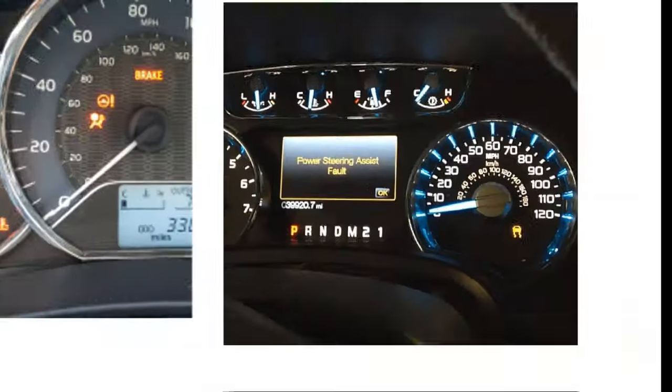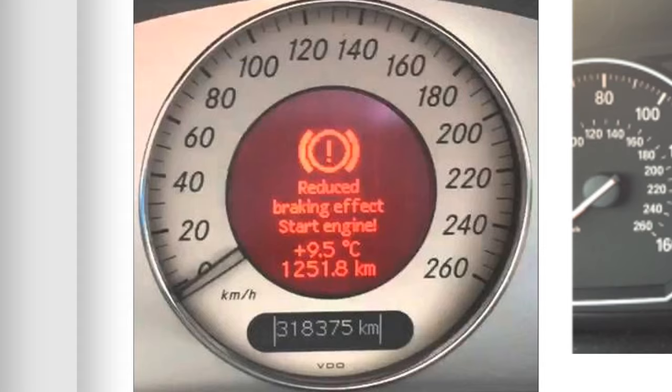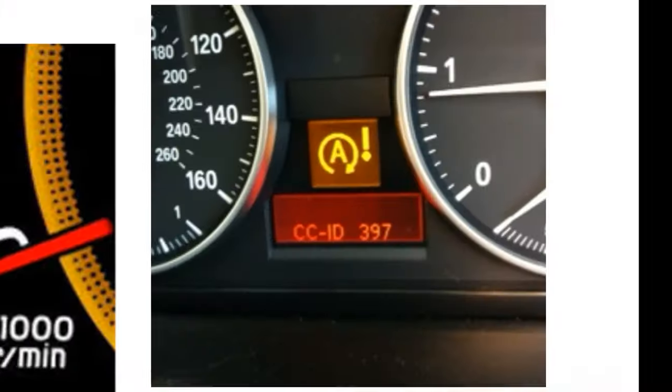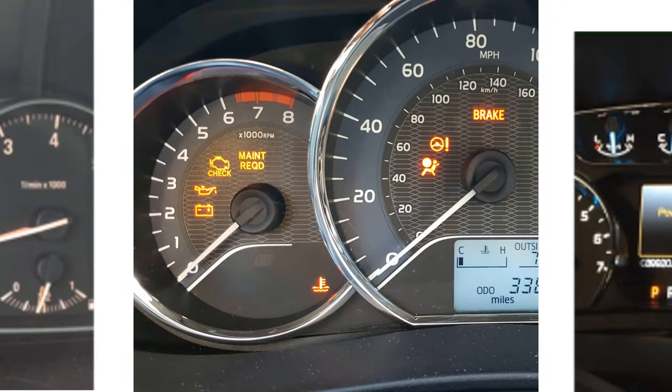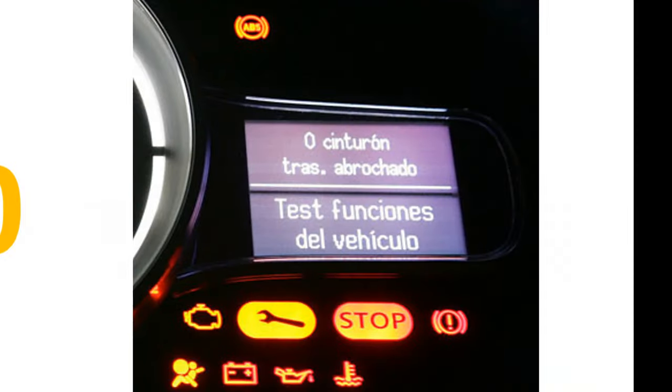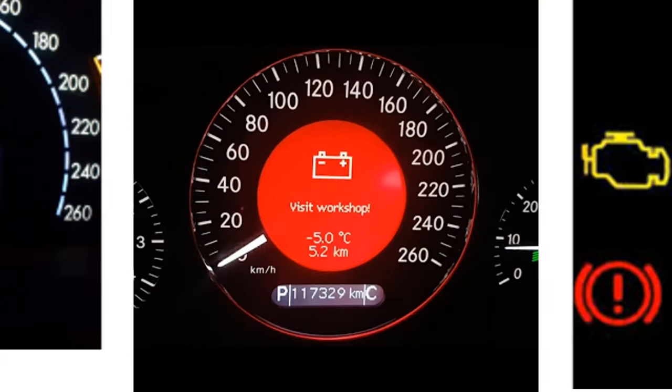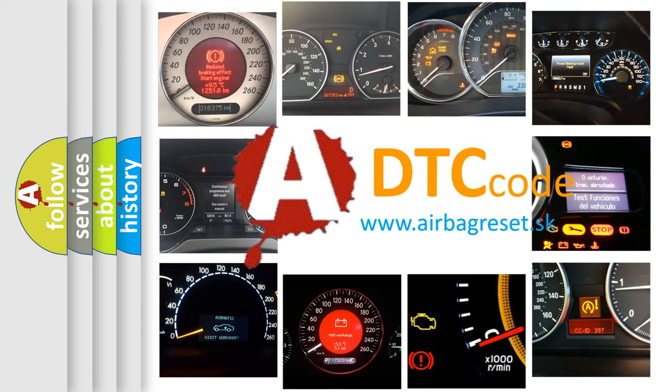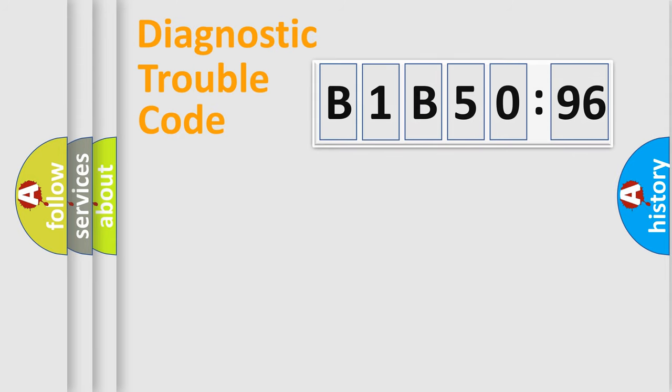Welcome to this video. Are you interested in why your vehicle diagnosis displays B1B5096? How is the error code interpreted by the vehicle? What does B1B5096 mean, or how to correct this fault? Today we will find answers to these questions together.